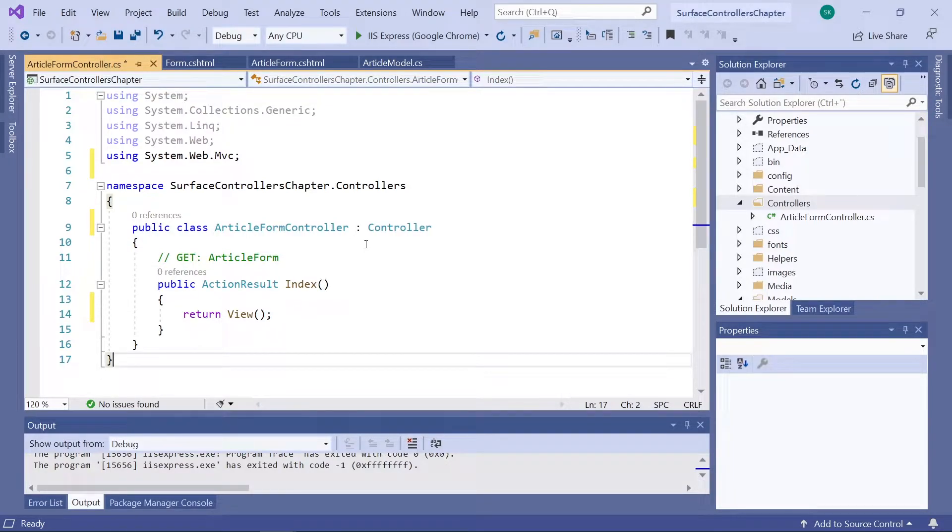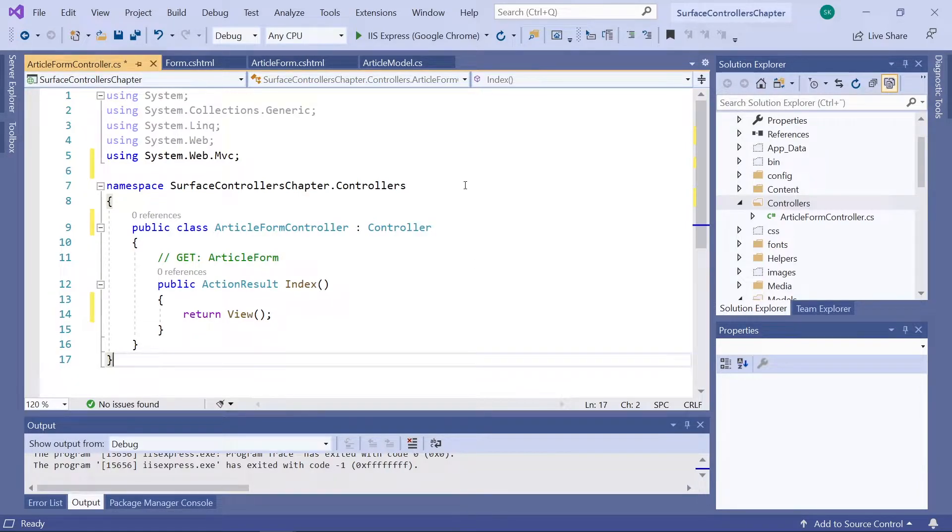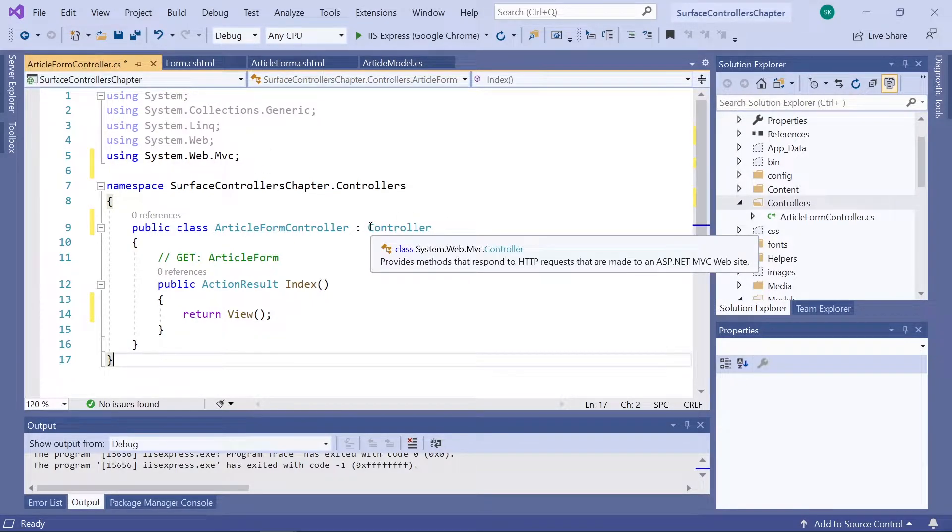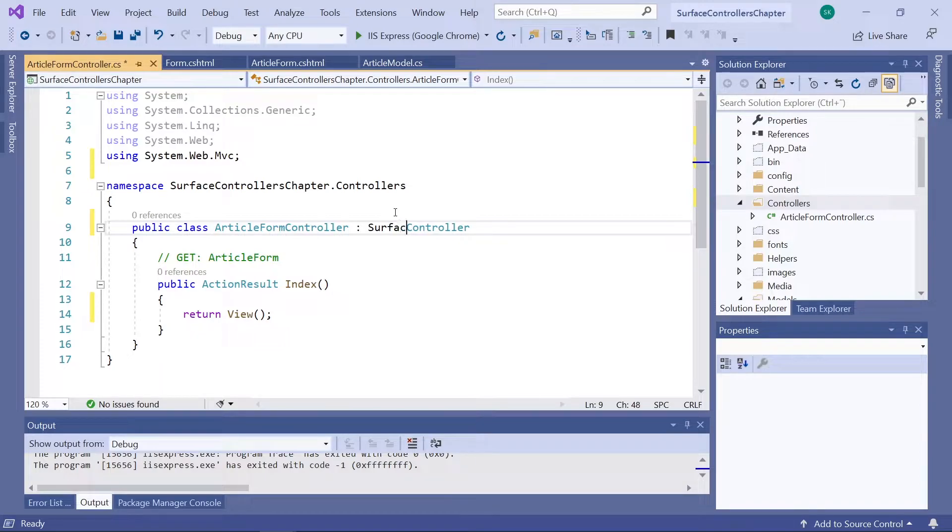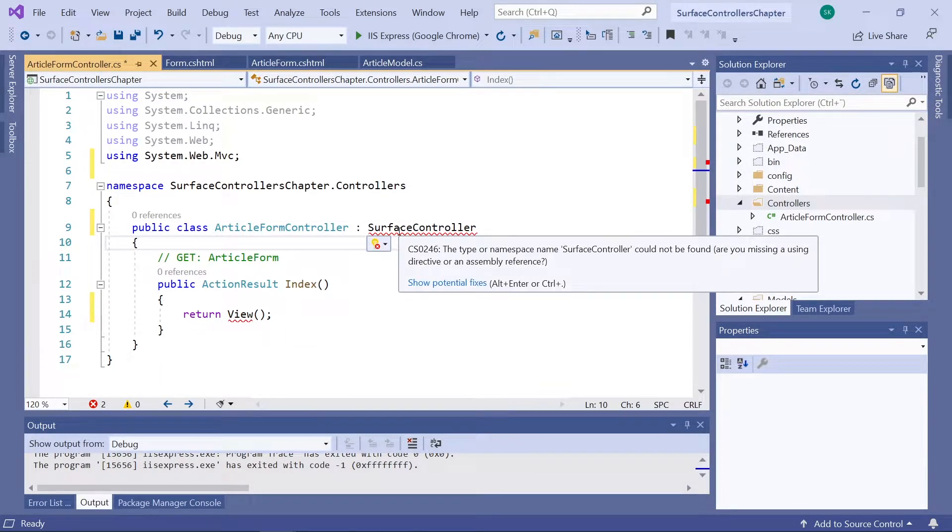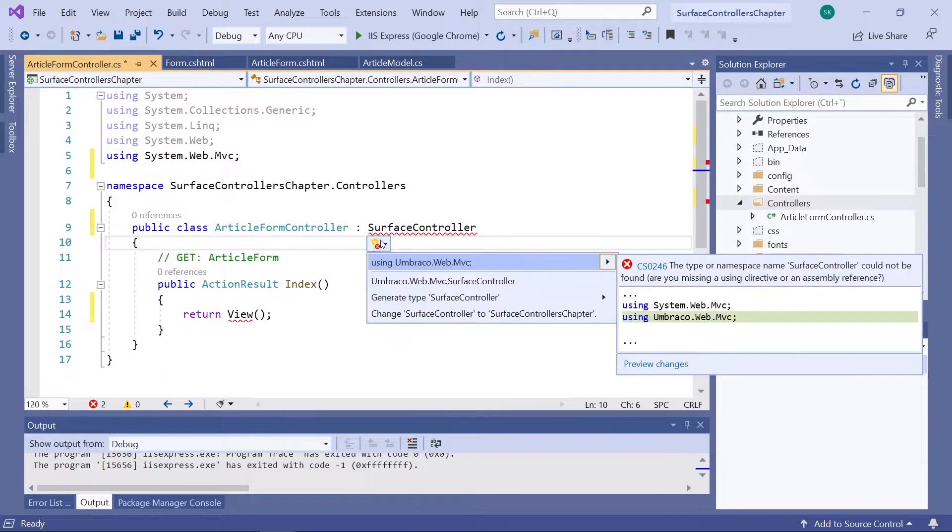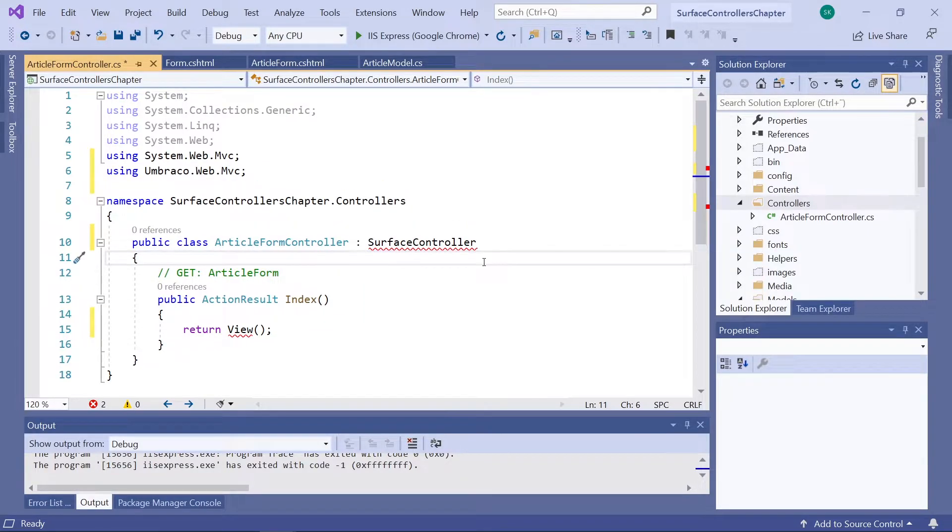Currently, it's inheriting from controller, which comes from the System.Web.MVC class. It's the one that you can also see up here. So we will add surface to this one. And we'll need to add a using statement for the Umbraco.Web.MVC as well.